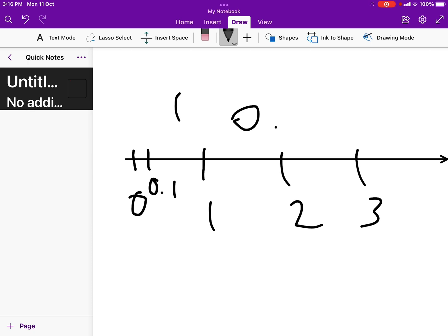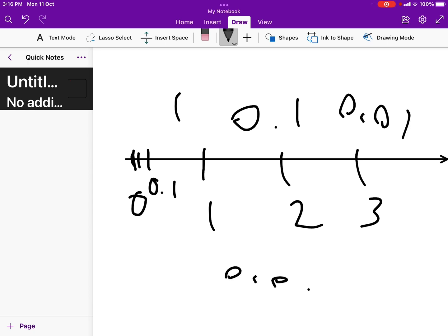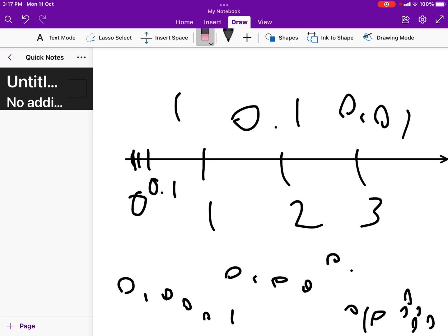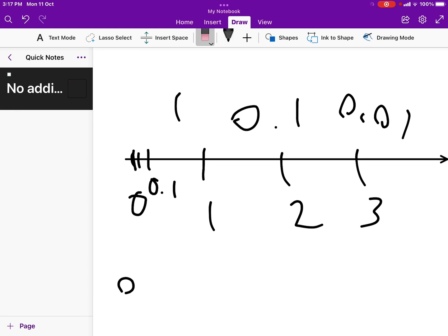0.1 is even smaller, but you can go even smaller than that to get 0.01, then 0.001, and you can just keep going exponentially smaller and smaller: 0.0001, 0.000000000... There is no end. There is no final smallest number - you can always keep going smaller. No matter what number you claim to be the smallest real number, you can always find another number that's actually smaller.